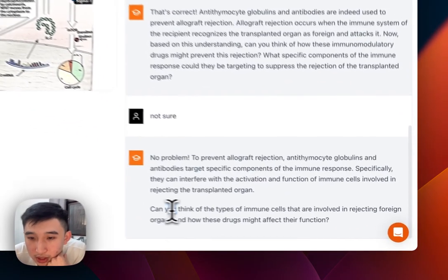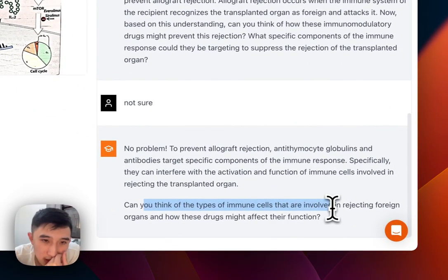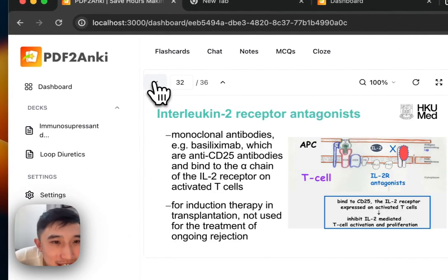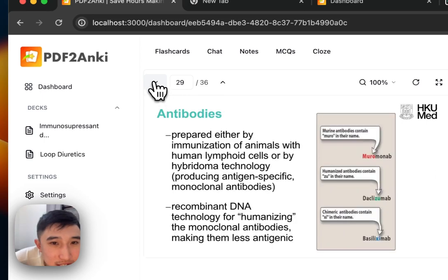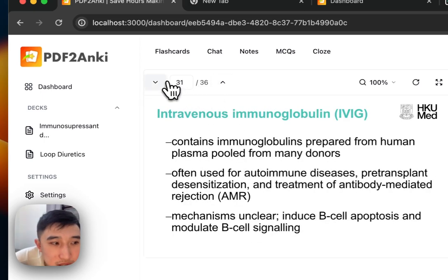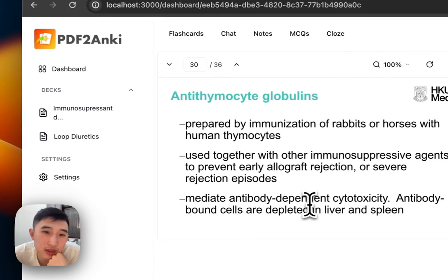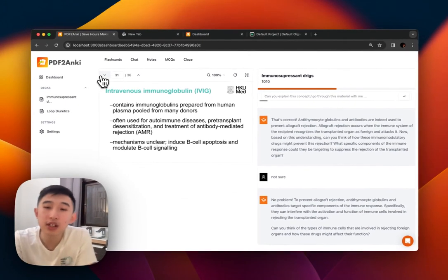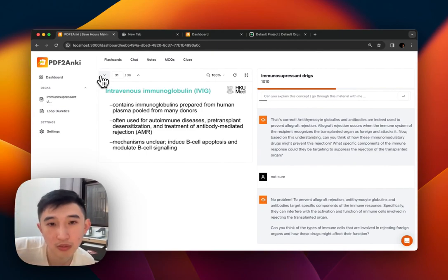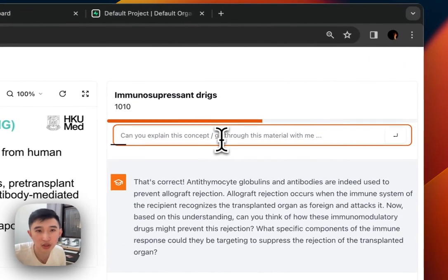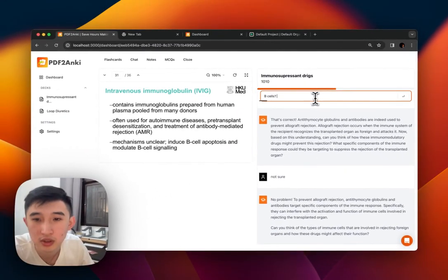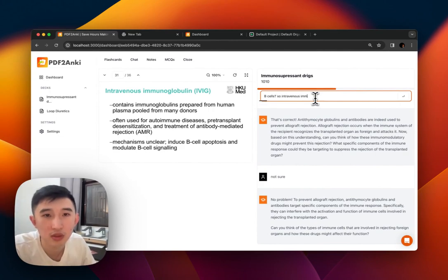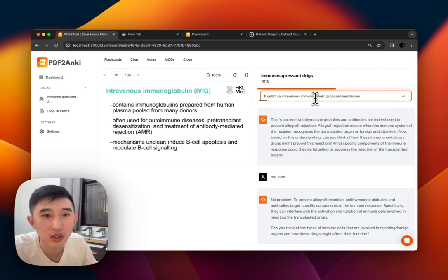Keep thinking about the types of immune cells involved in rejecting foreign organs. It's not really telling me the answer. Let's just actually go through this material. Types of immune cells involved in rejecting foreign organs — well, I'm pretty sure B cells. So, intravenous immunoglobulin's proposed mechanism is to induce B cell apoptosis.